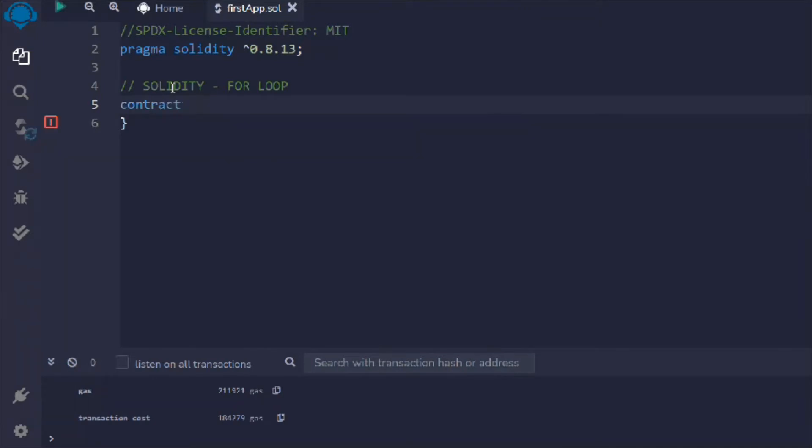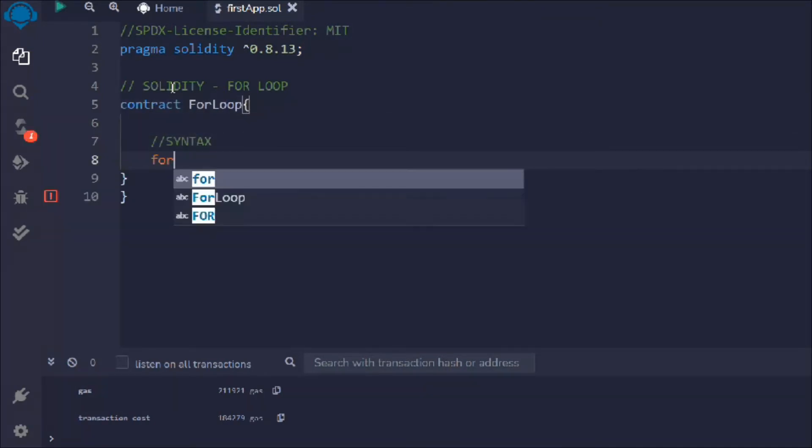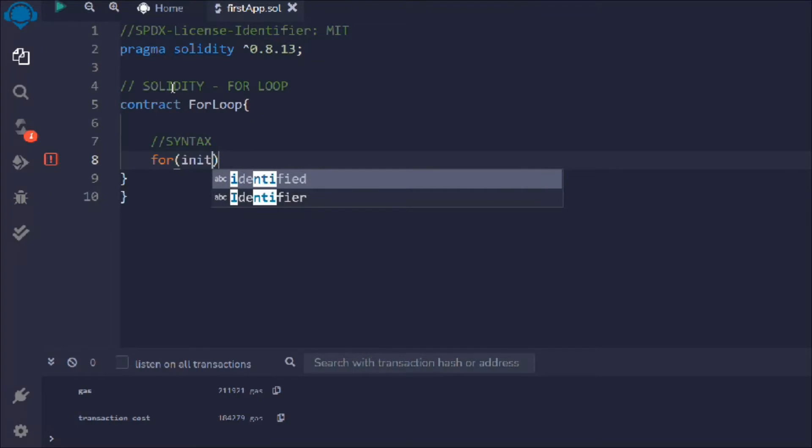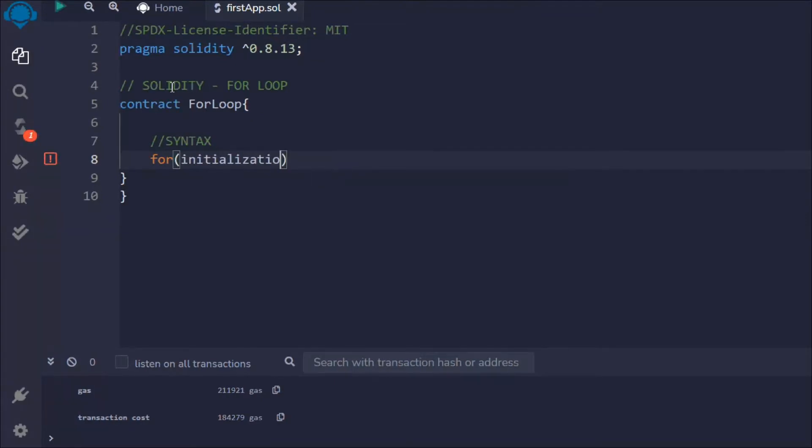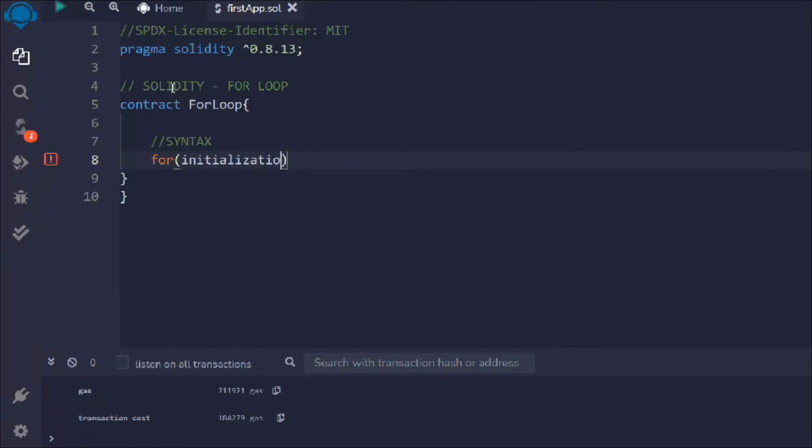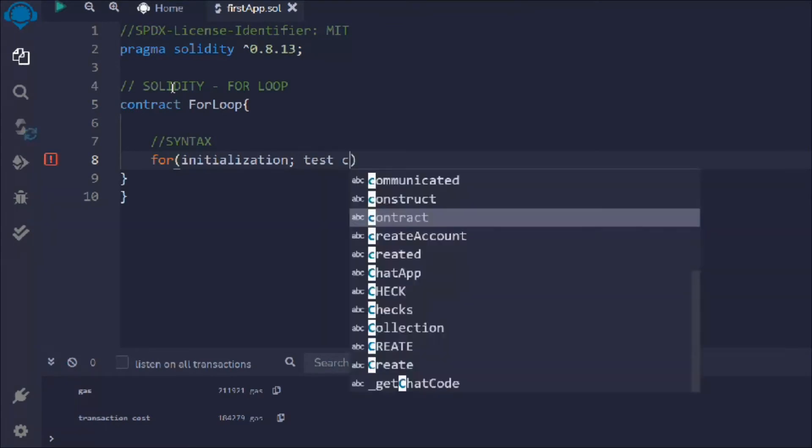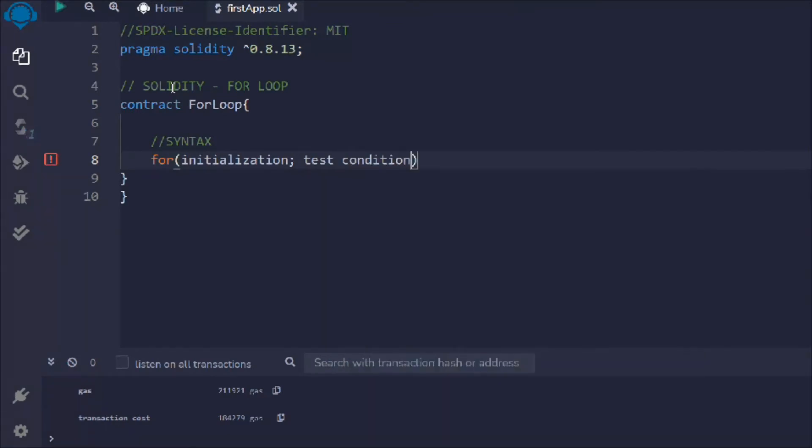Let me create a contract ForLoop. I'm going to type the syntax so you guys can refer. First we type the for, and then we have to give the initialize value, then provide the test conditions, and then simply add the iteration statement.